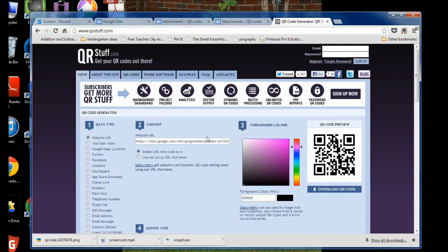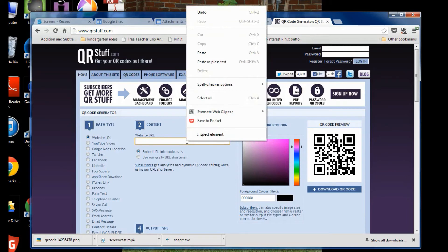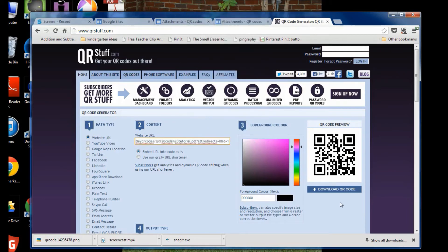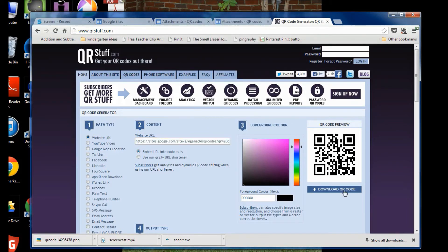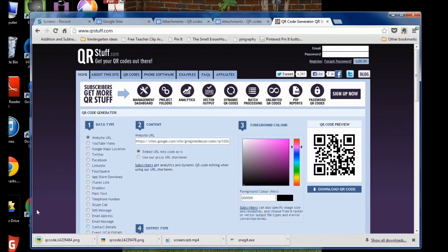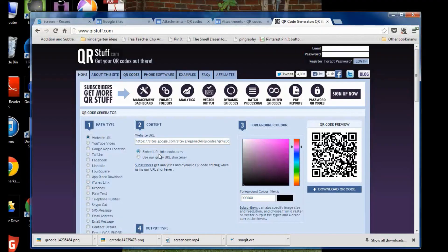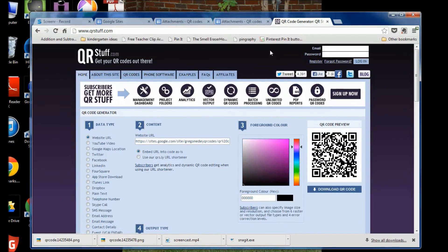go back to qrstuff.com, clear out that, right click, paste, download QR code, your QR code downloads, and there it is. Now that you've done that, that's the hard part.